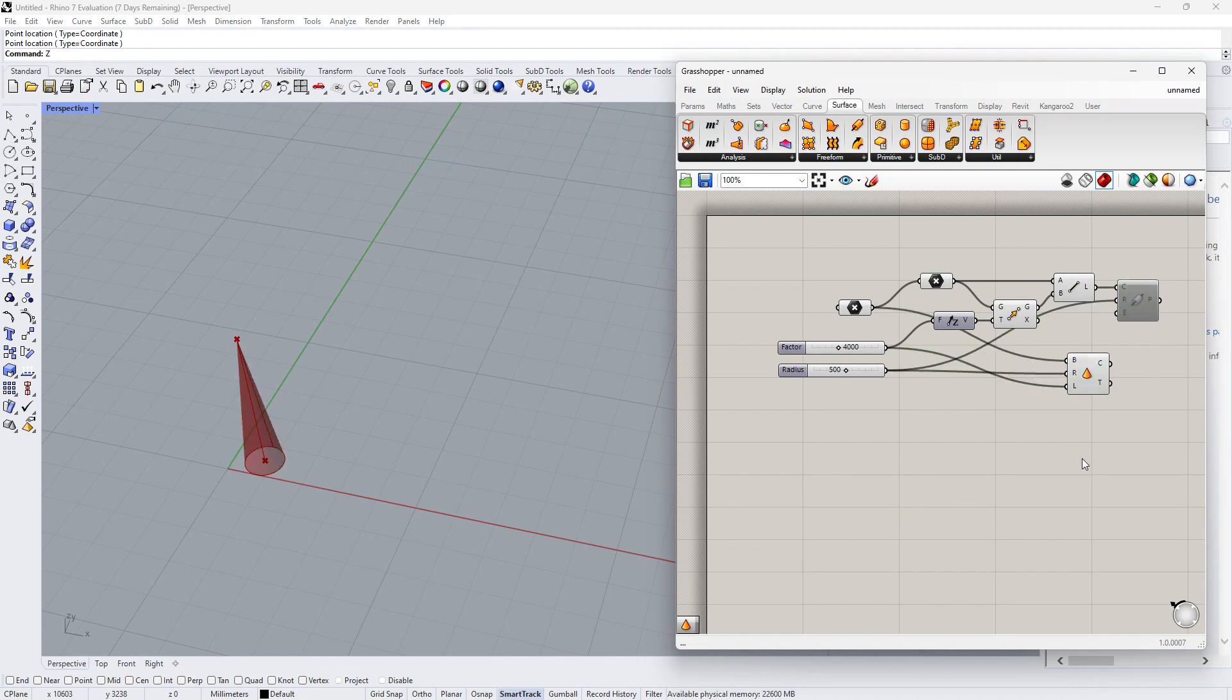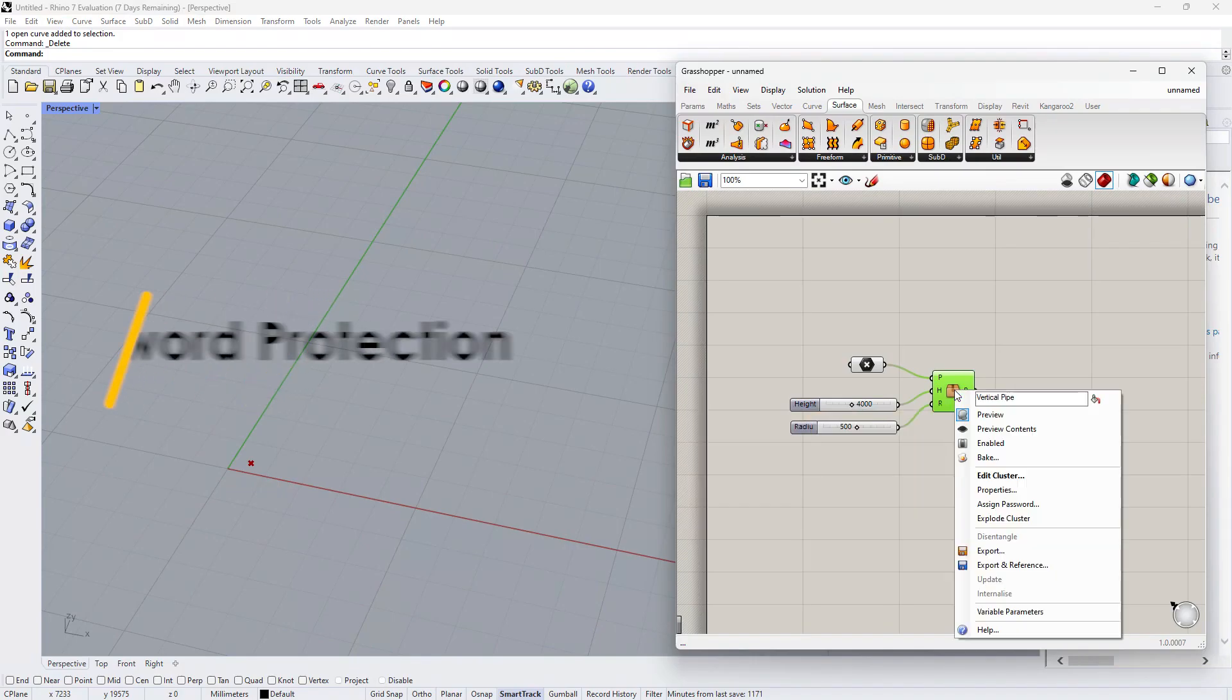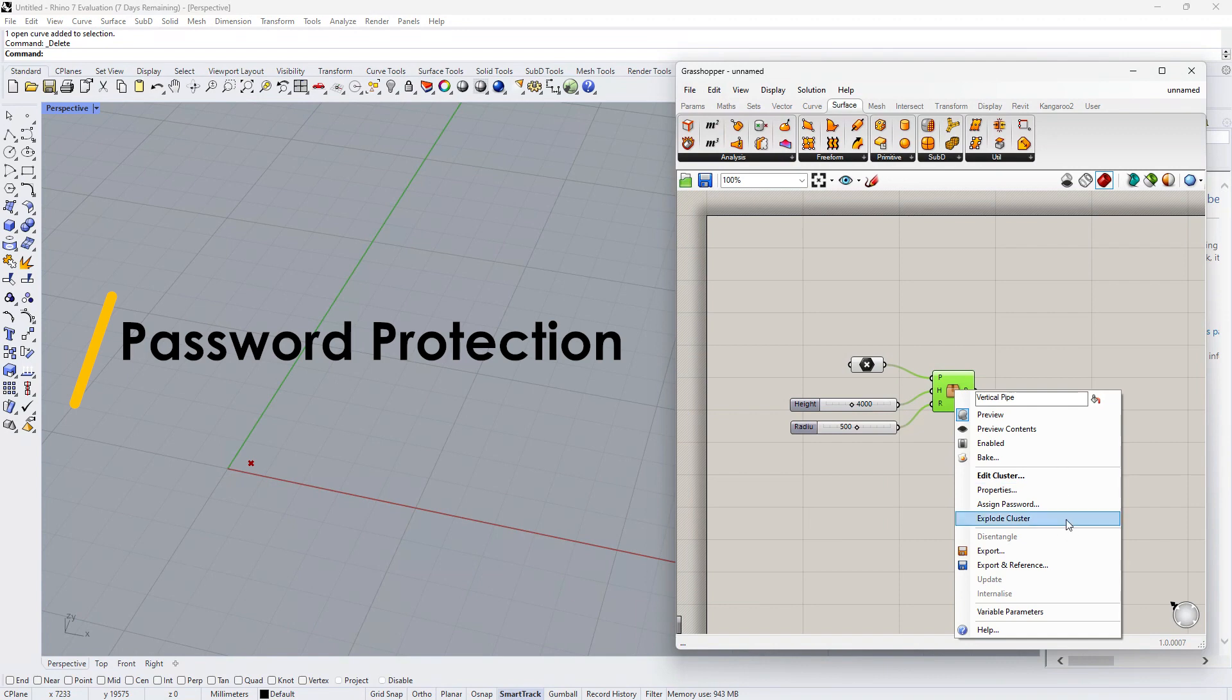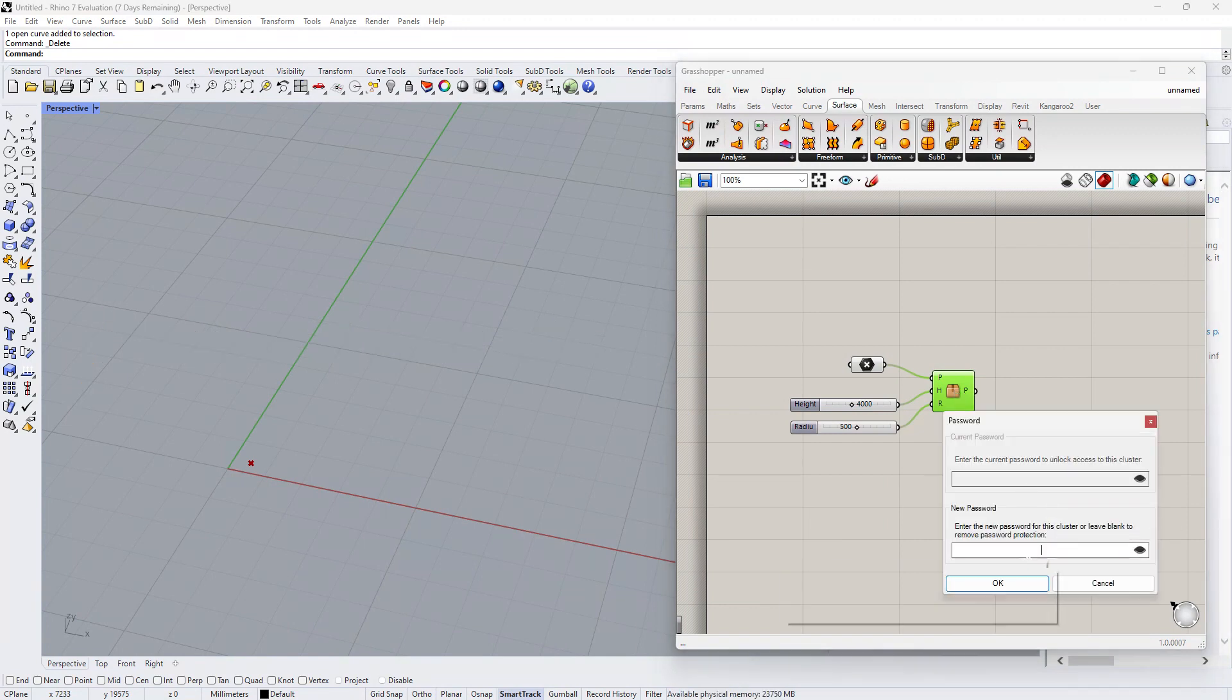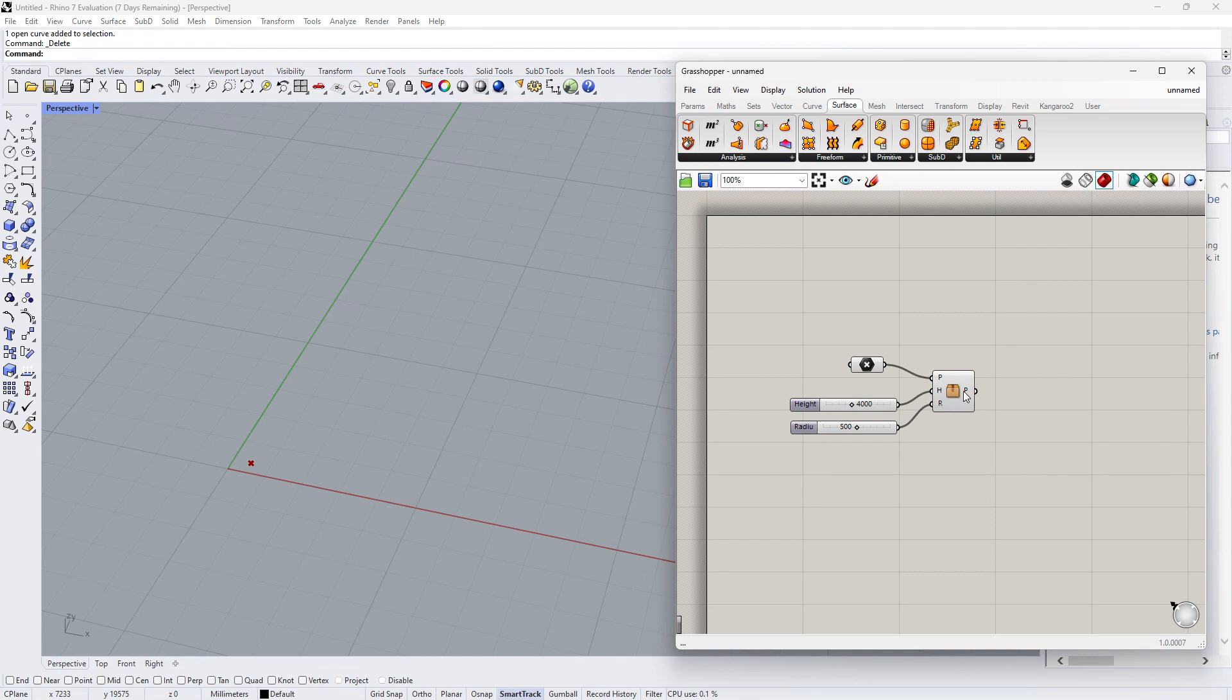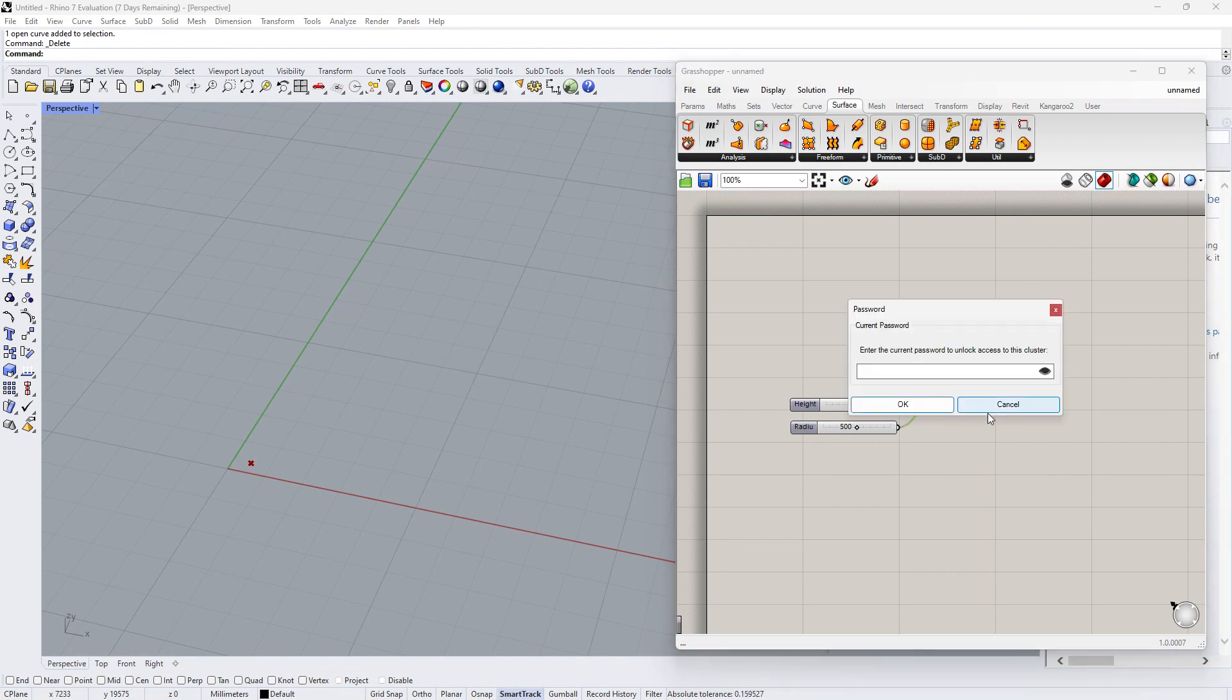If we don't want someone else to edit the cluster we share with, right click and assign password. Then if we want to double click and enter edit mode, the password is required.